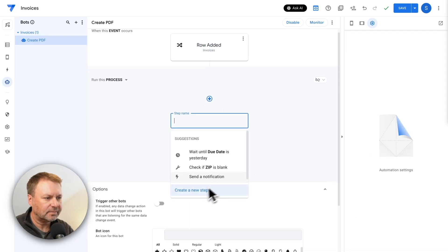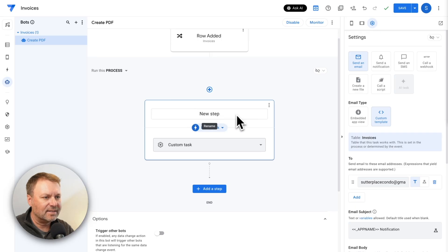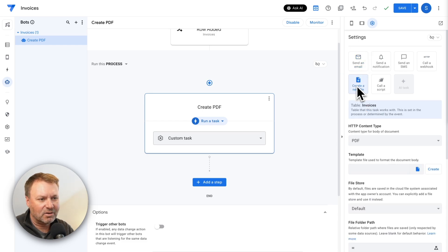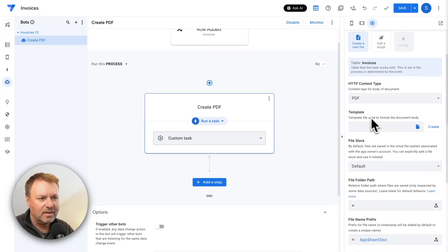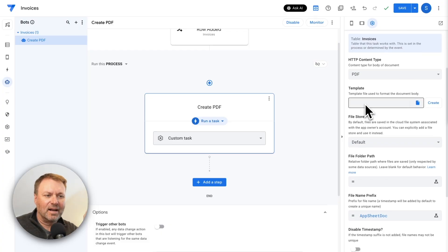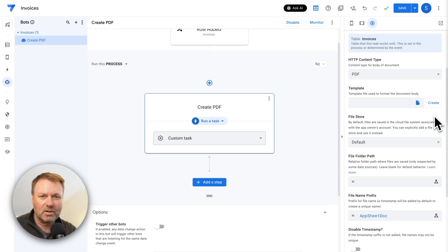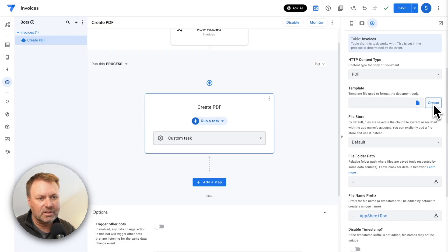So that's our trigger. The next thing we want to do is add the actual step — when a row is added, create a PDF. I'm going to click 'Add step,' hit 'Create new step,' and call this one 'Create PDF.' Under settings on the right, we want to select 'Create a new file' and set the file type to PDF — the HTTP content type. Then it's asking for a template. AppSheet needs to know what you want that PDF to look like — you have this data in a row within your sheet, but how do you want it formatted in the PDF? It will create a default template for you to start working with, which you can then edit. To create the default, just click the 'Create' button here.